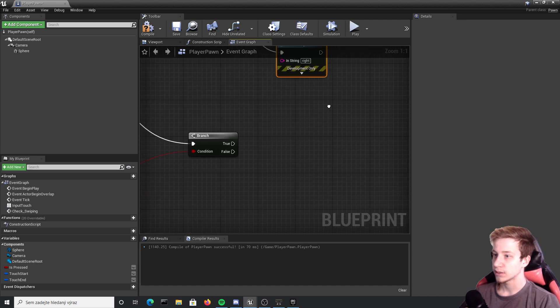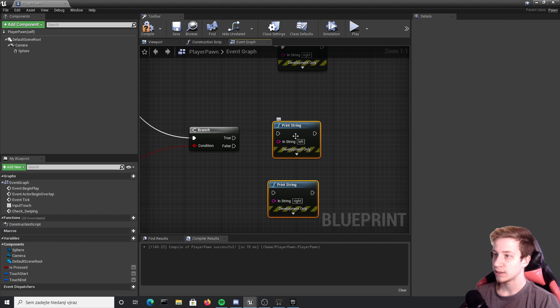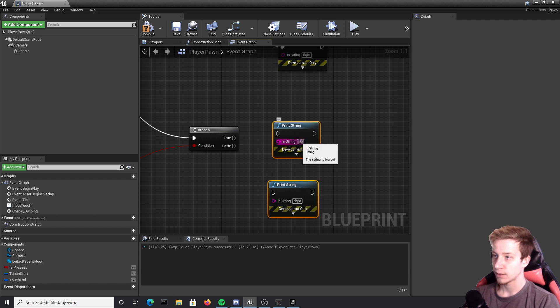And the other ones, copy paste, it should be up and down.